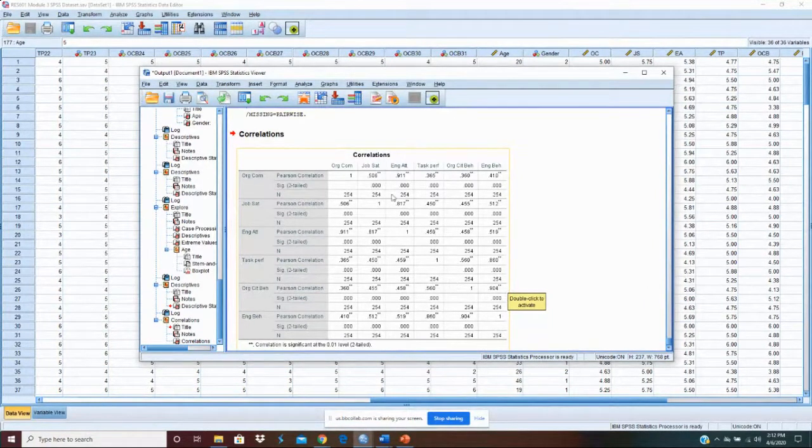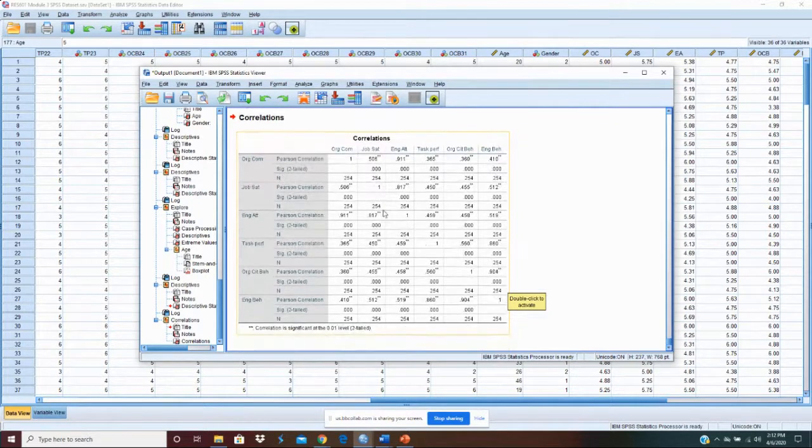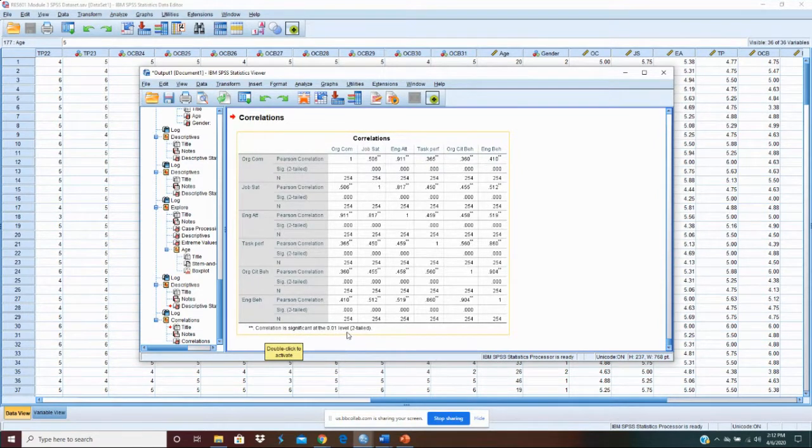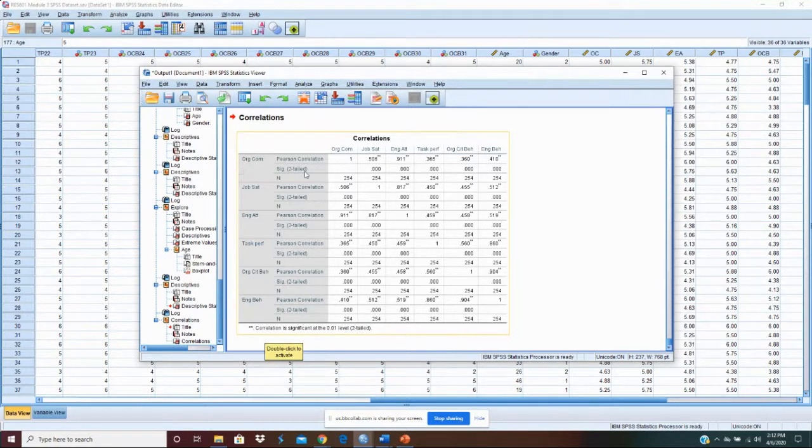The other thing you'll want to do is you'll see here we have the asterisk tells us what our significance level one. Correlation is significant at the less than 0.01 level two tailed. Okay so really we don't need it to tell us that here. So I would delete all the significant rows for each variable.